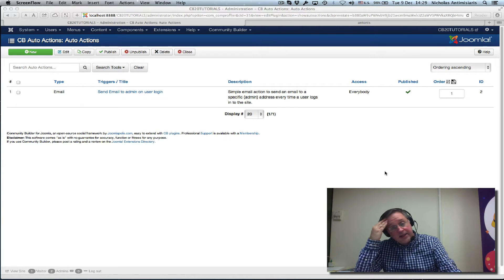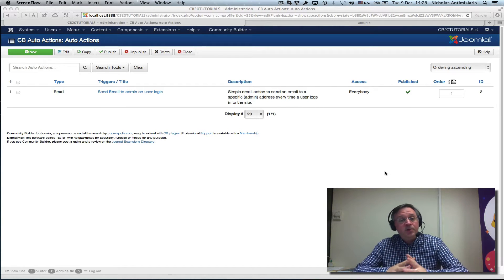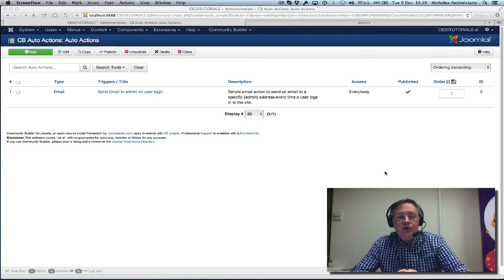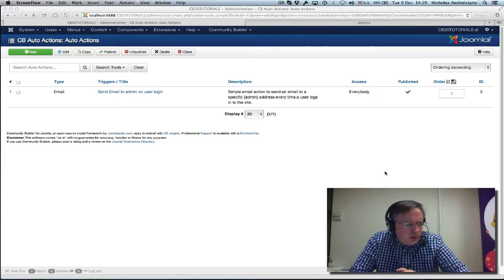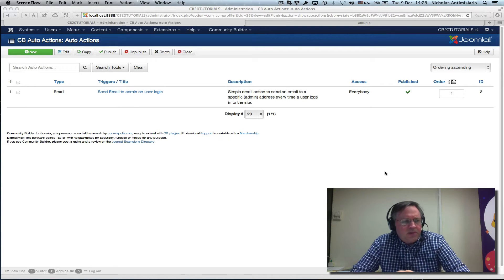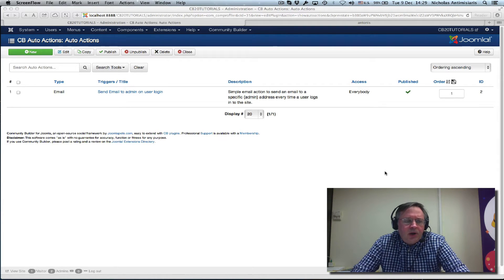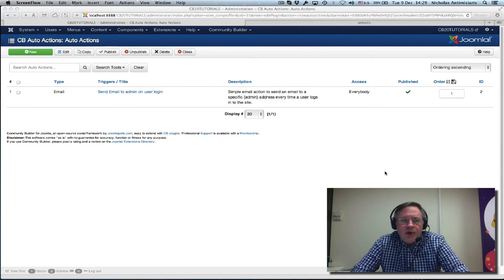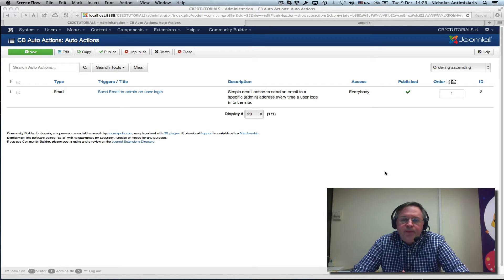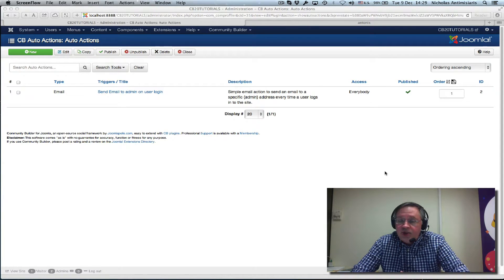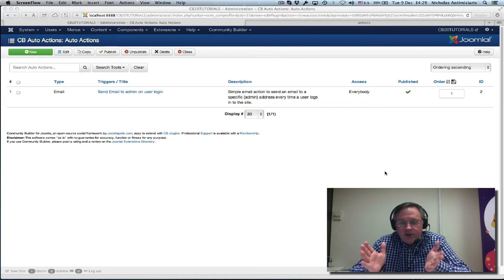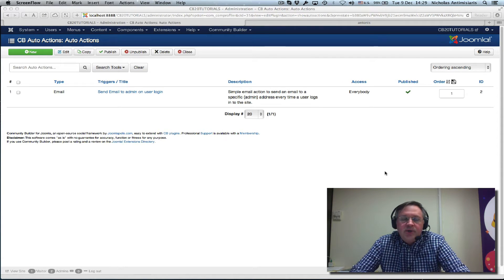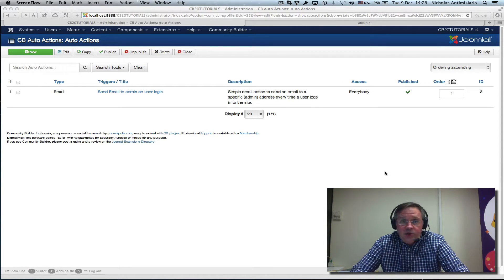Hello and welcome to the second CB Auto Actions tutorial. In the first tutorial we set up a simple after user login email action that sends an email to a fixed admin email address when anybody logs into our website.